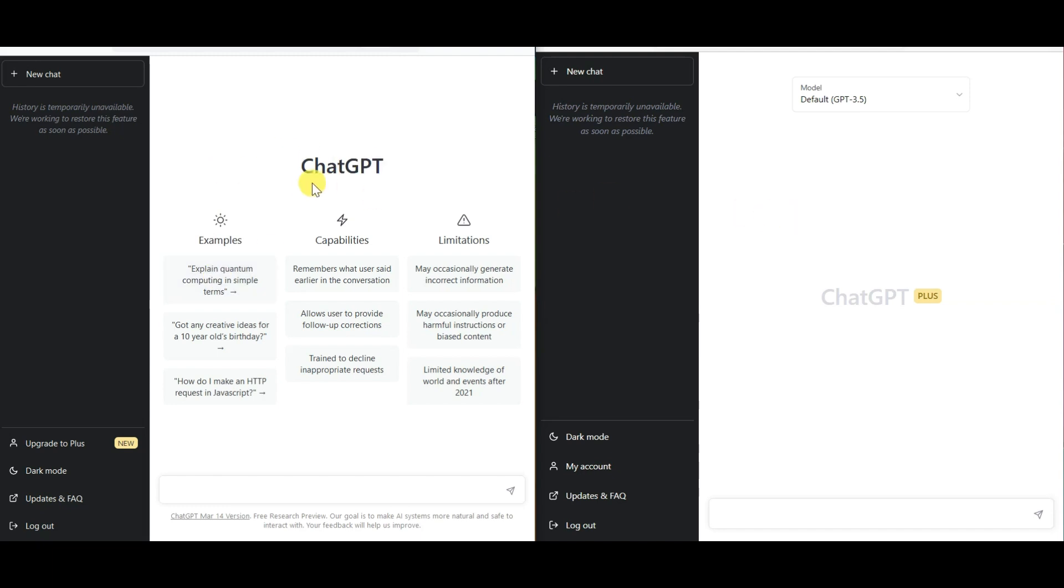So I have split my screen. On the left hand side, you'll see chat GPT-free version, whereas on the right hand side, we have GPT-4 version.